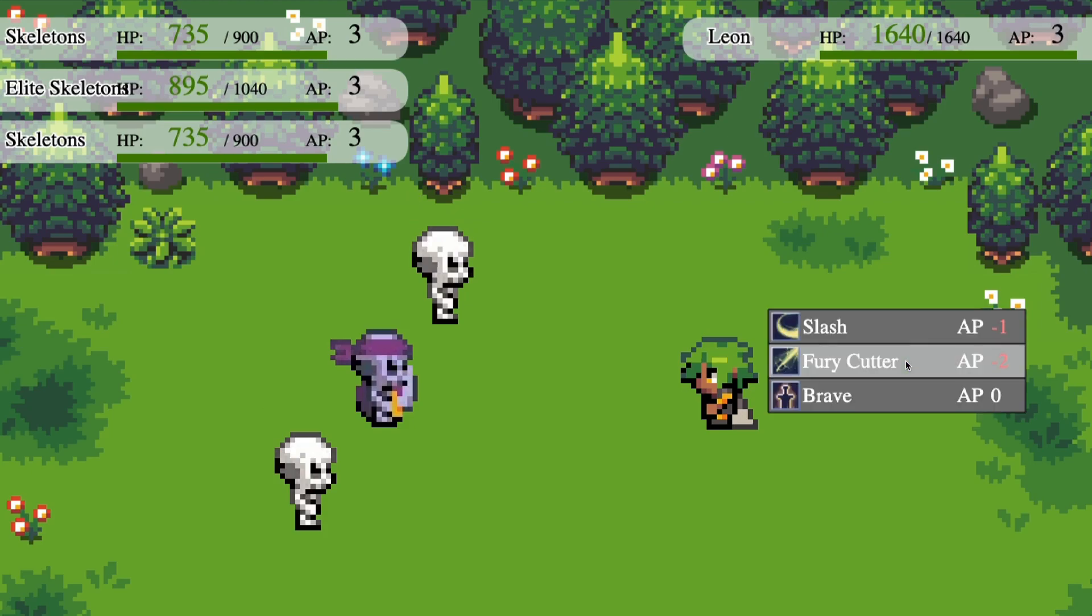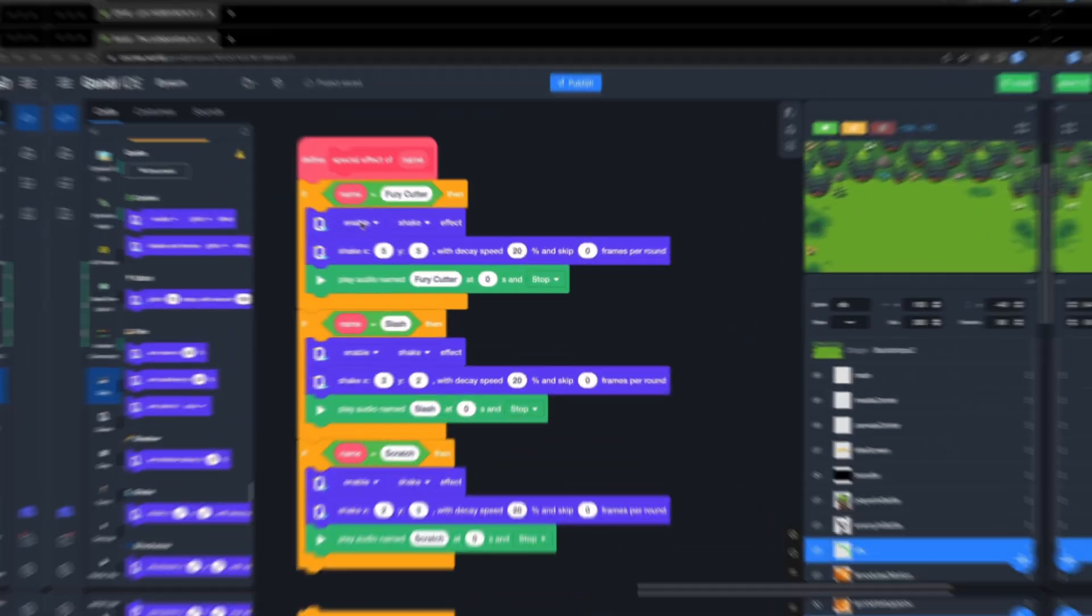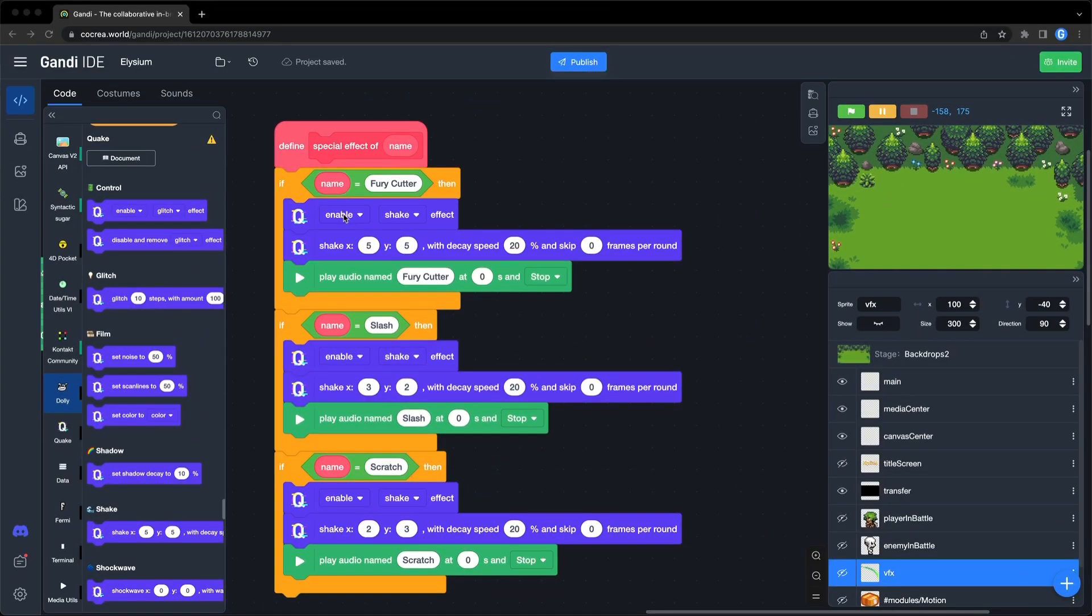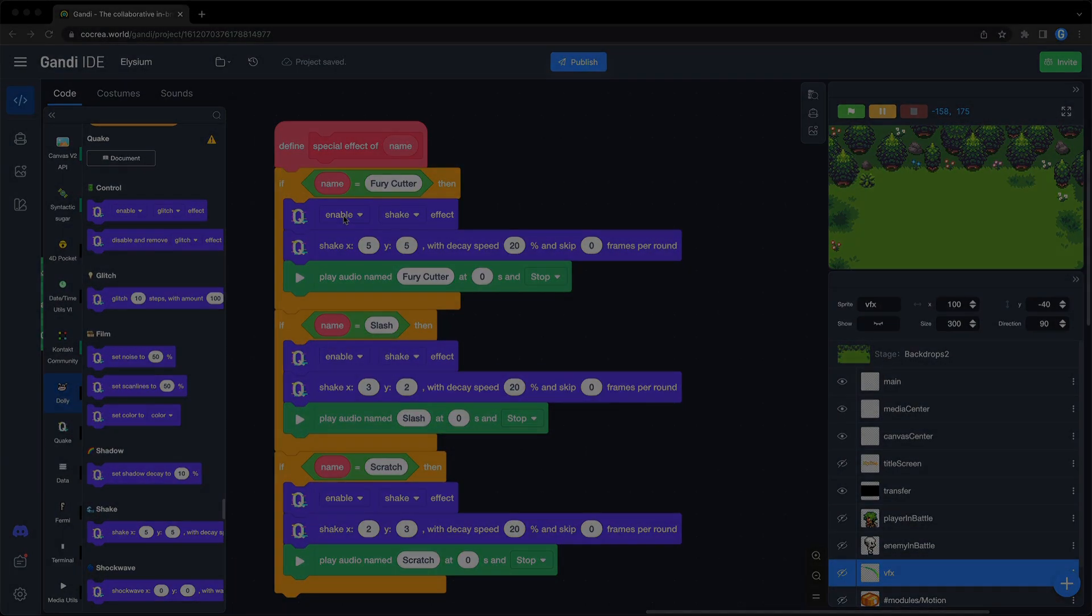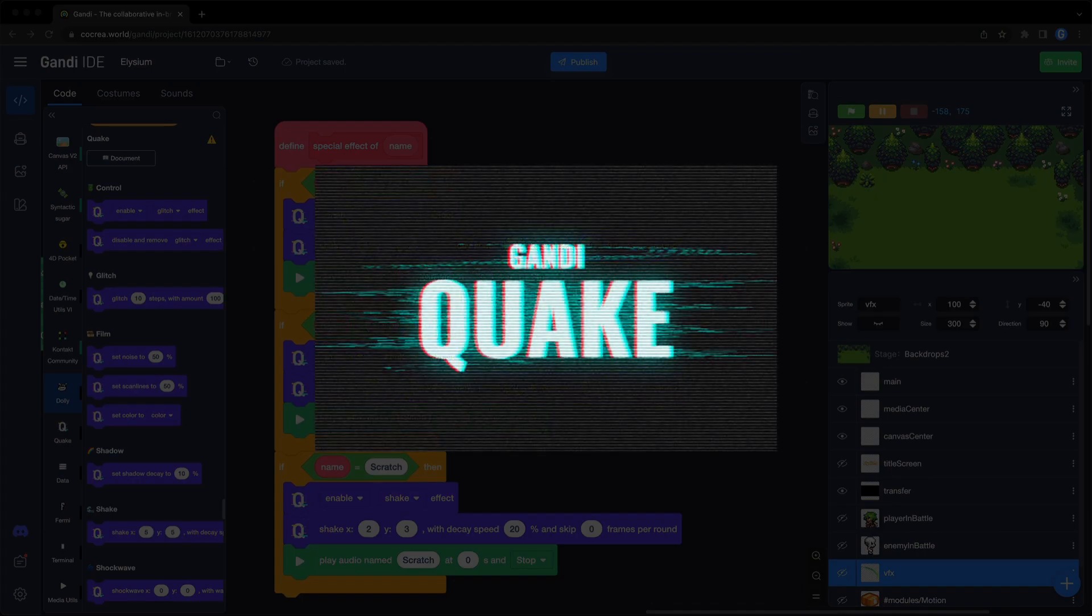Do you like it? It's a turn-based battle demo. I made it in GANDI IDE with a powerful extension, QUAKE.